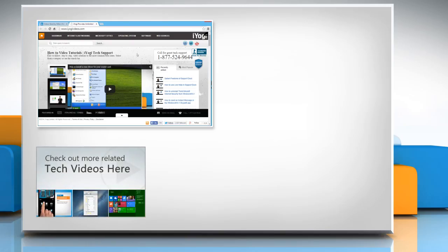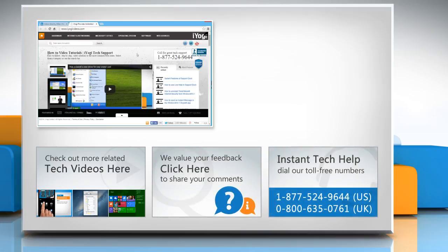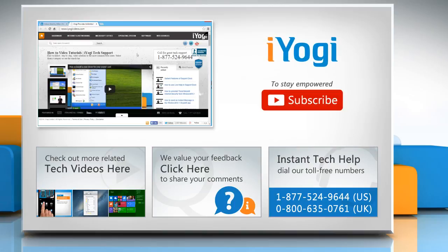To check out more related tech videos, click here. If you have any query or want to share something with us, click here. To get iYogi tech support, dial toll-free numbers. To stay empowered technically, subscribe to our channel.